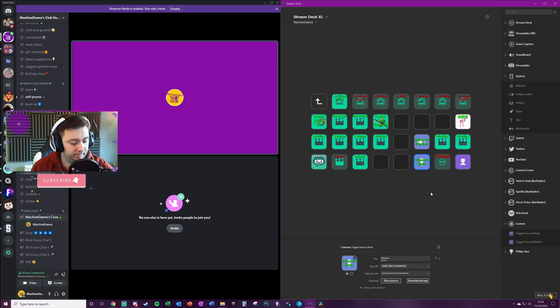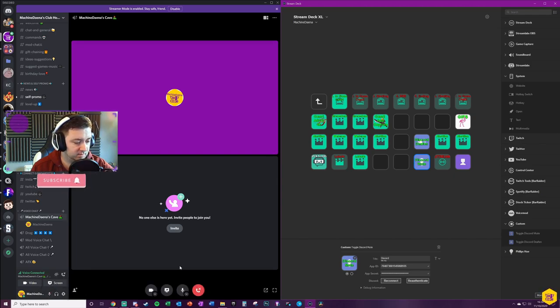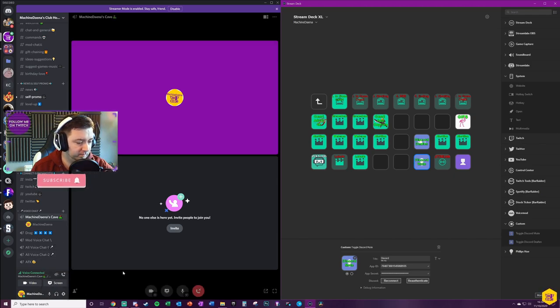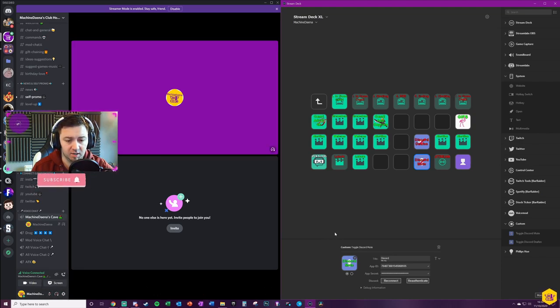Hopefully that should now work. Let's just try it. I can see that deafening is working as intended, muting is working as intended, and you get the visual indicator as well on the buttons.